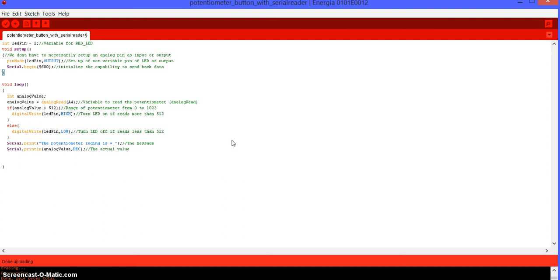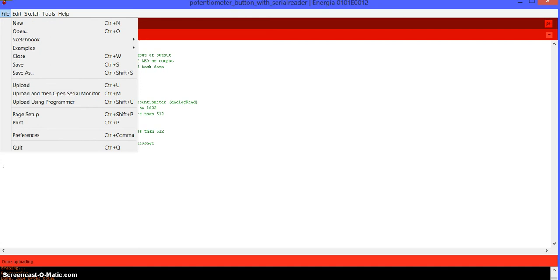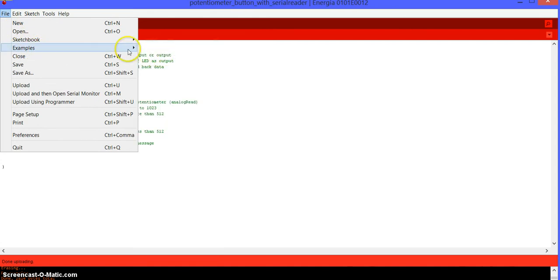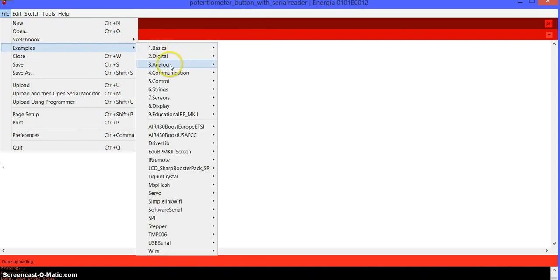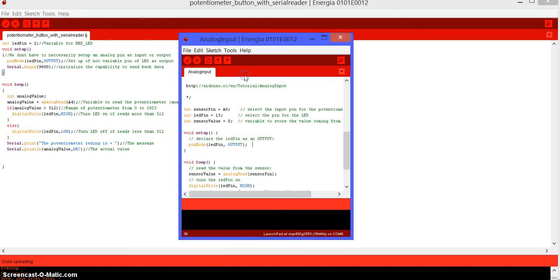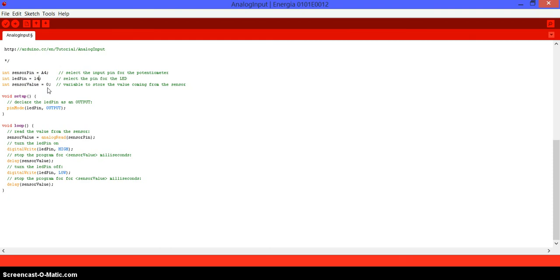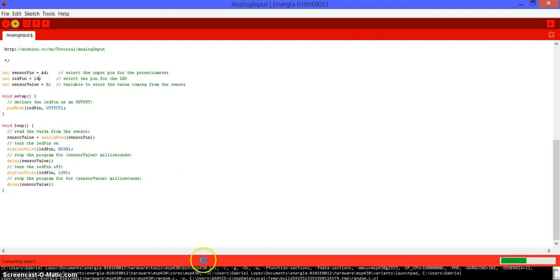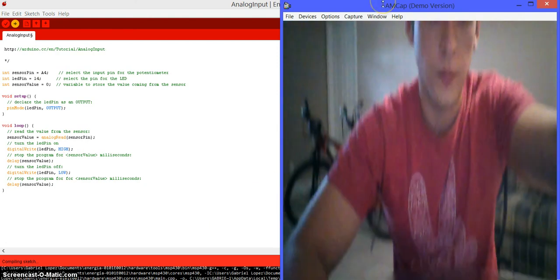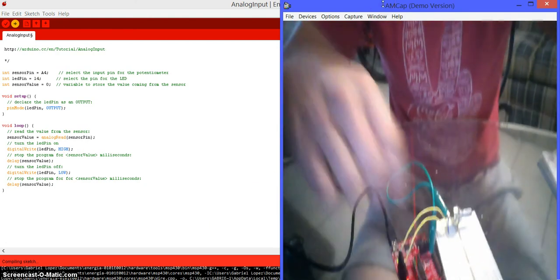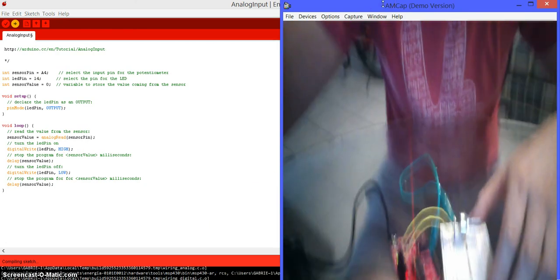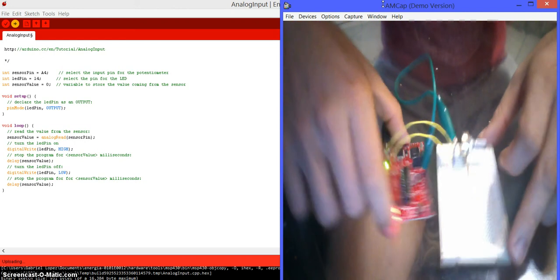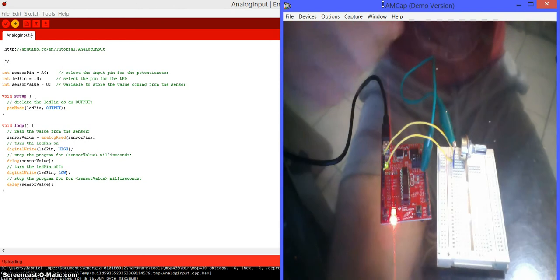So, I also want to show you another code really fast. Go ahead and go to file. Examples. Analog. Analog input. Open it up. We're using A4. We're not using A0. Actually, this is wrong because on 13 there's no LED. It's actually 14, the green one. So, go ahead and upload it. And, let's see what it does. So, just give it a moment.